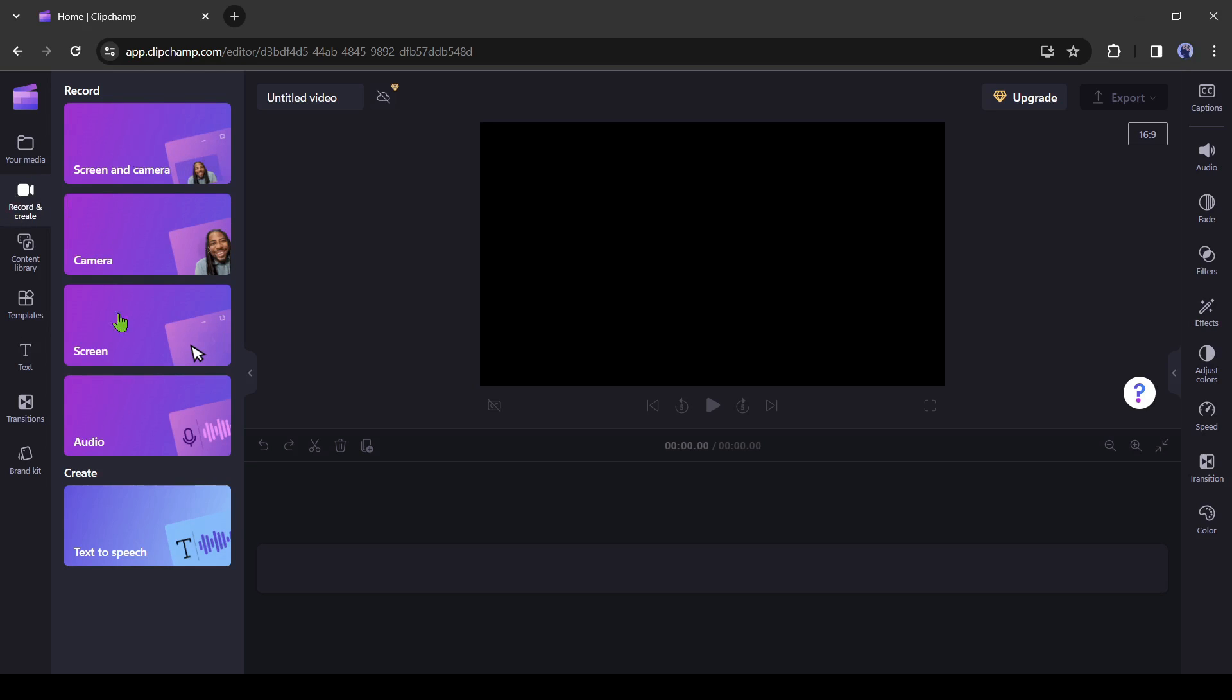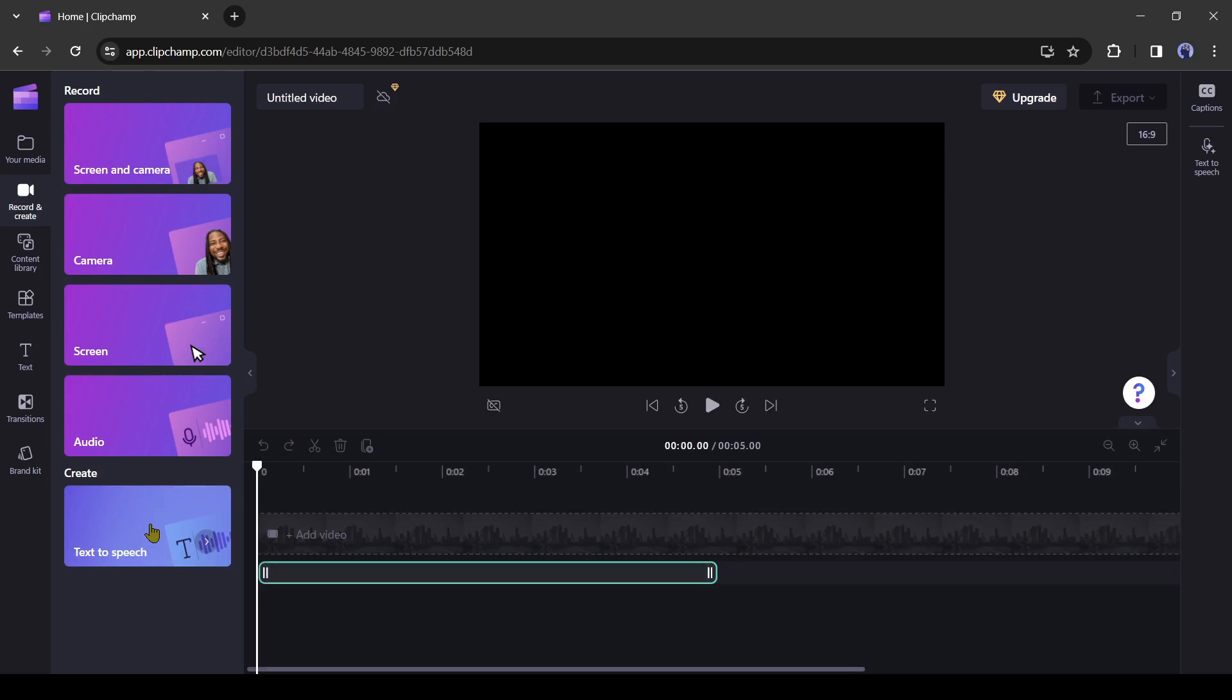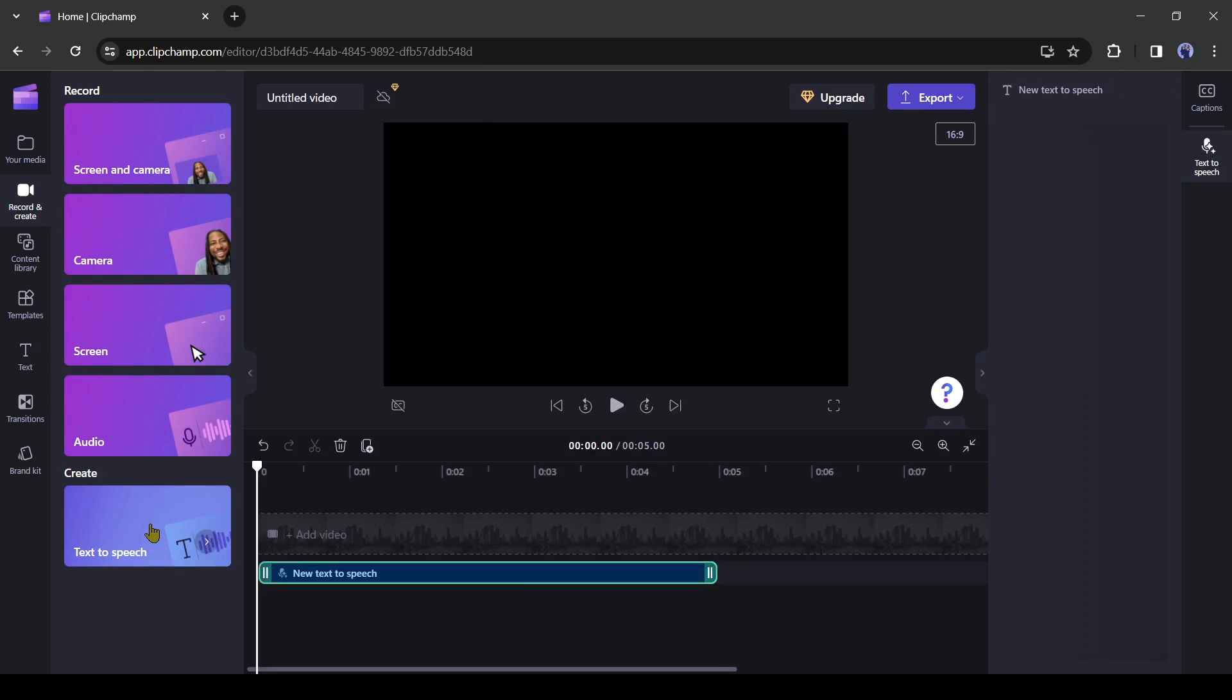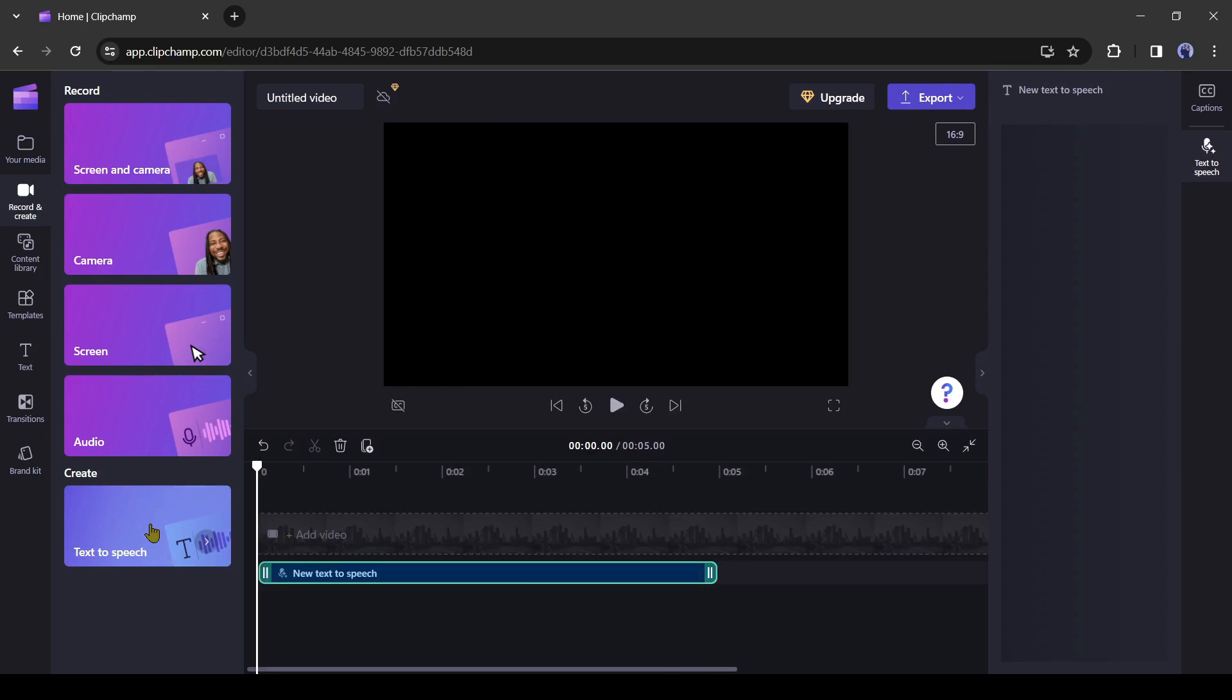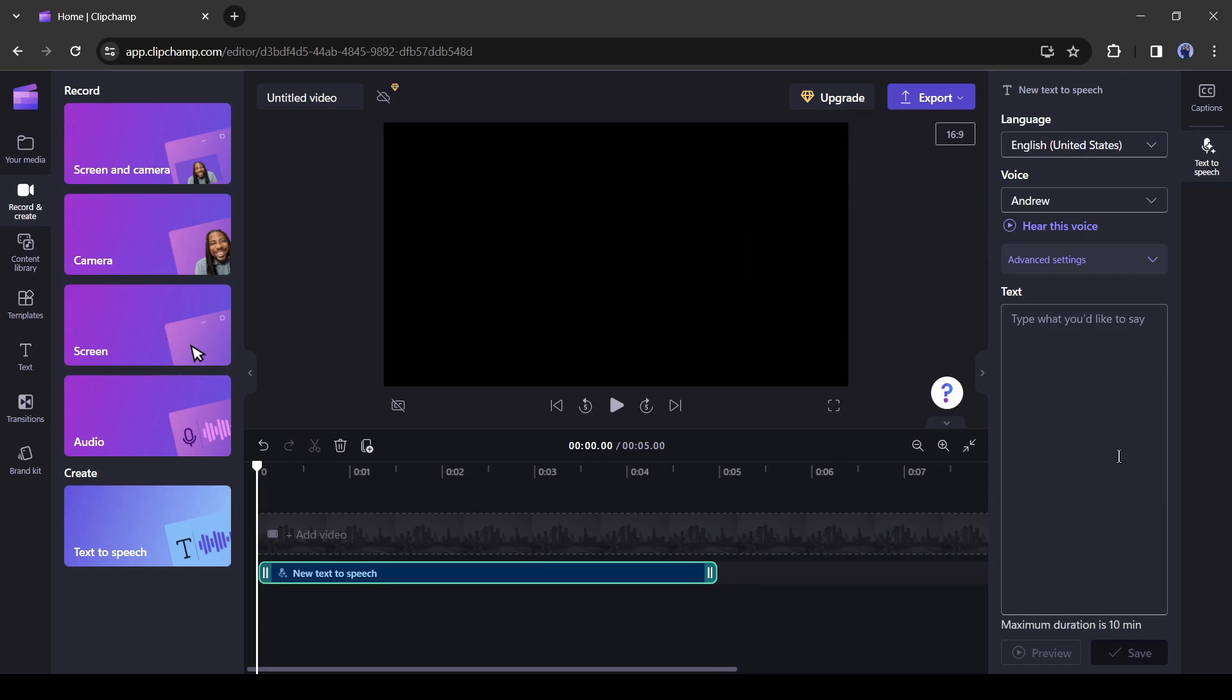Here you will find some tools. In the last, you will find the text to speech tool. Select the tool. Now you can notice that a new tool panel opens on the right side. Come here.